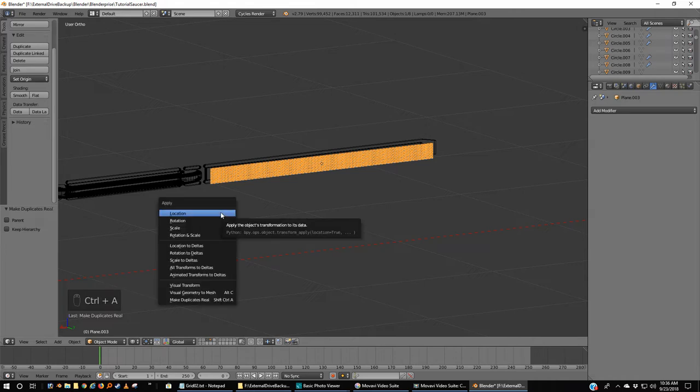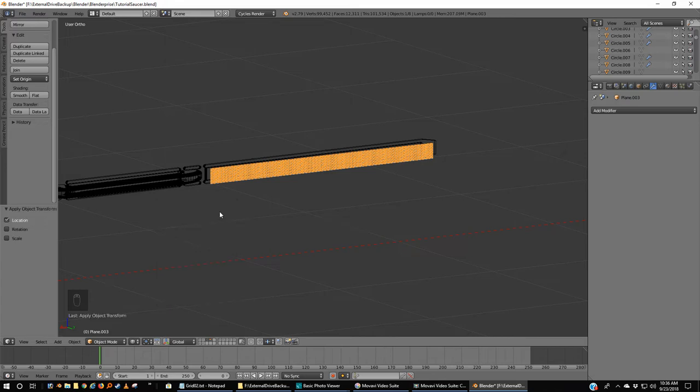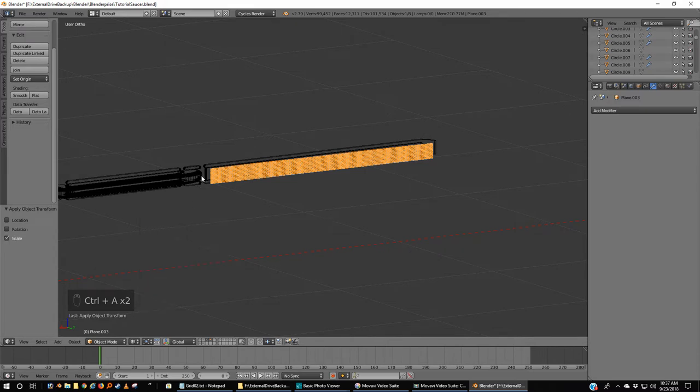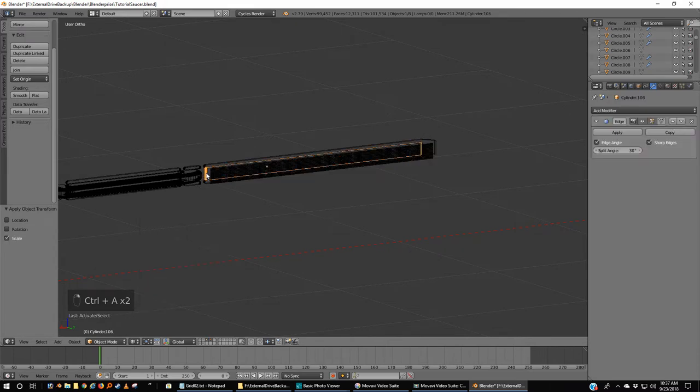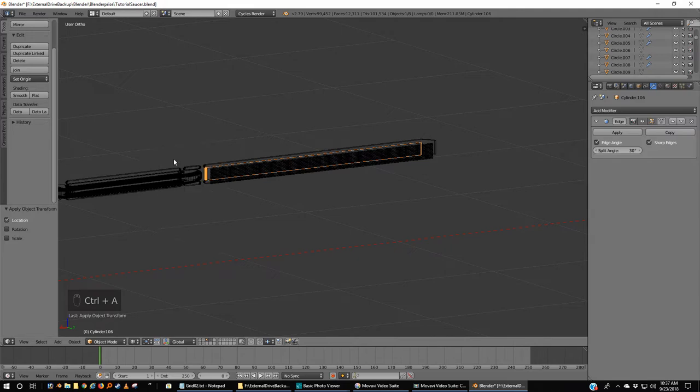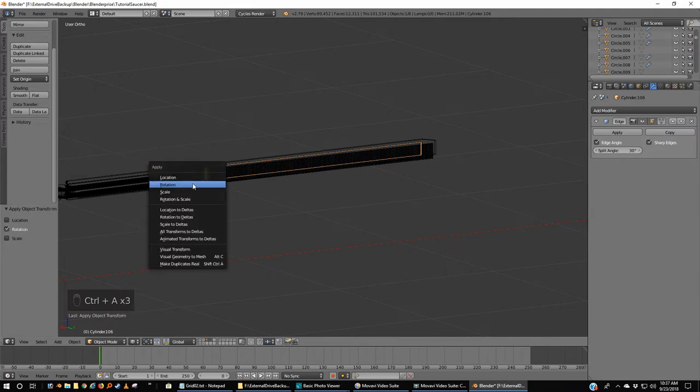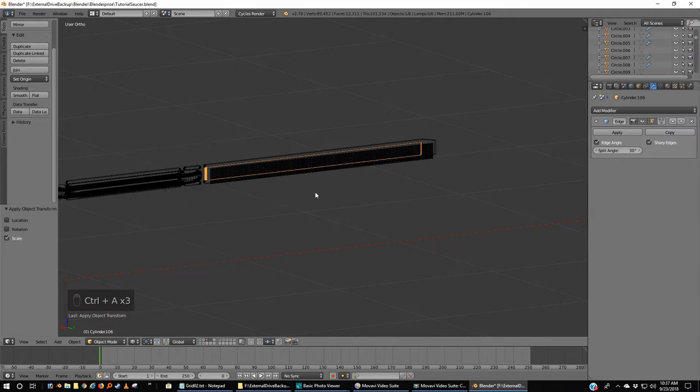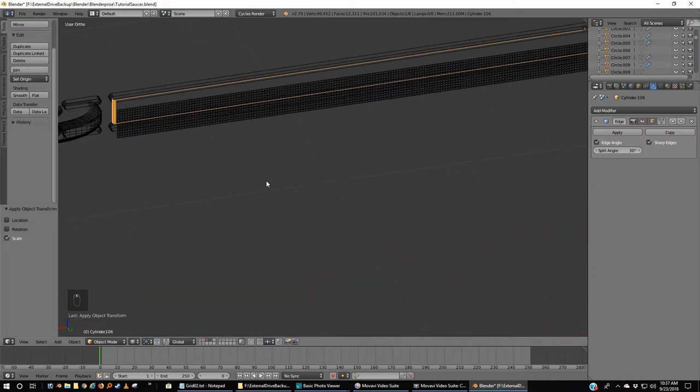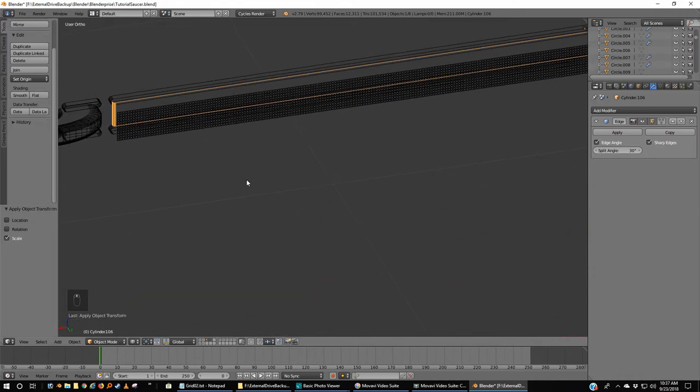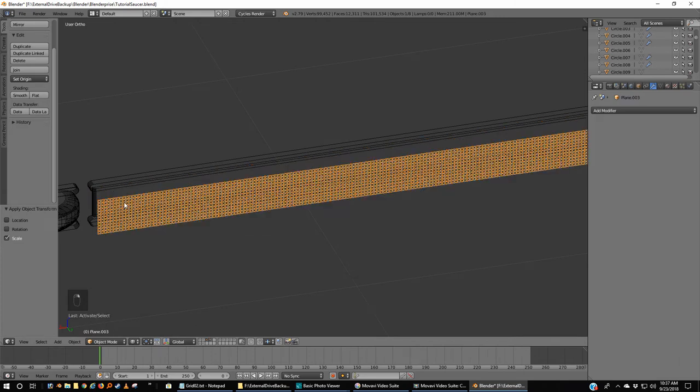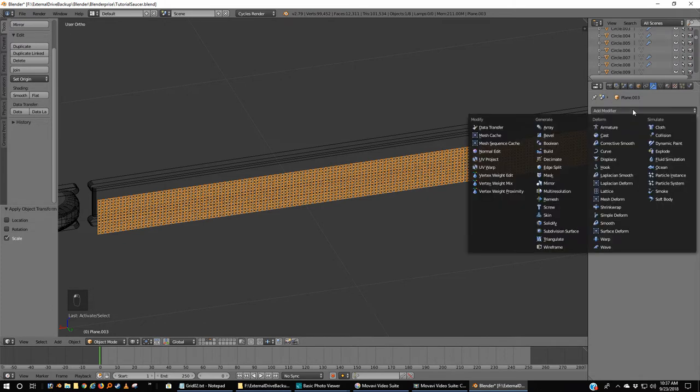Control+A, so I'm going to normalize location. Control+A rotation, Control+A and scale. You know what, I'm going to do the same thing with this. Control+A location, Control+A rotation, Control+A scale. Alright, so now what I want to do is I want to take my grill.